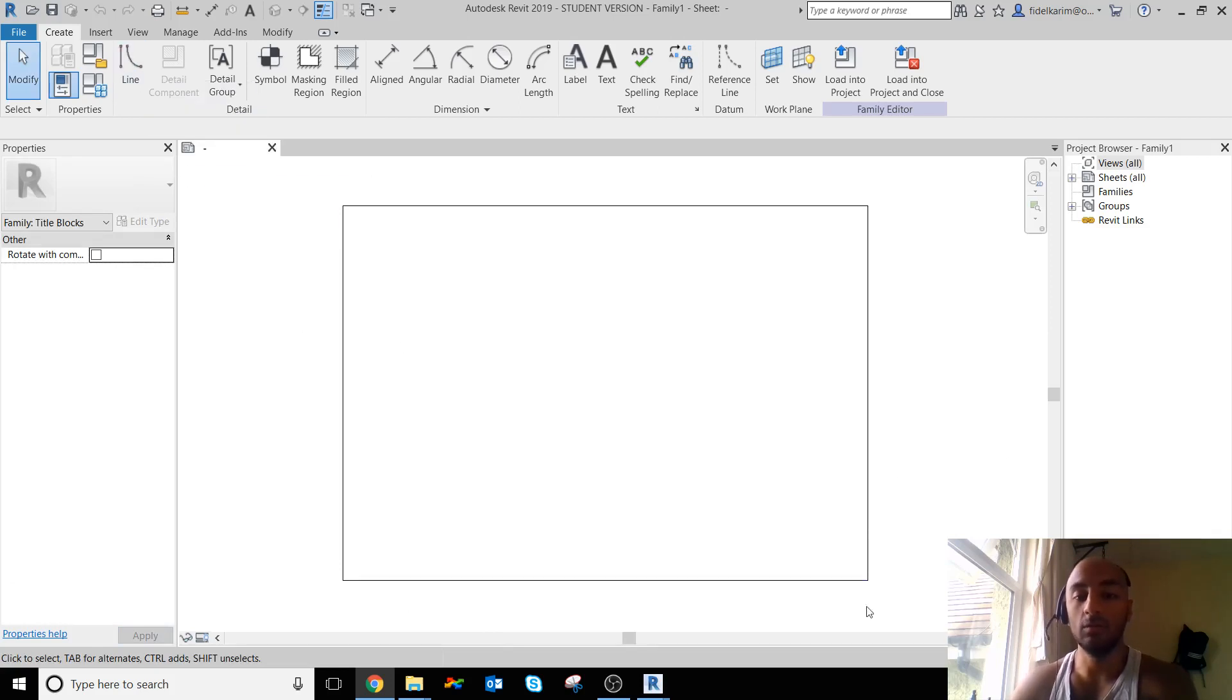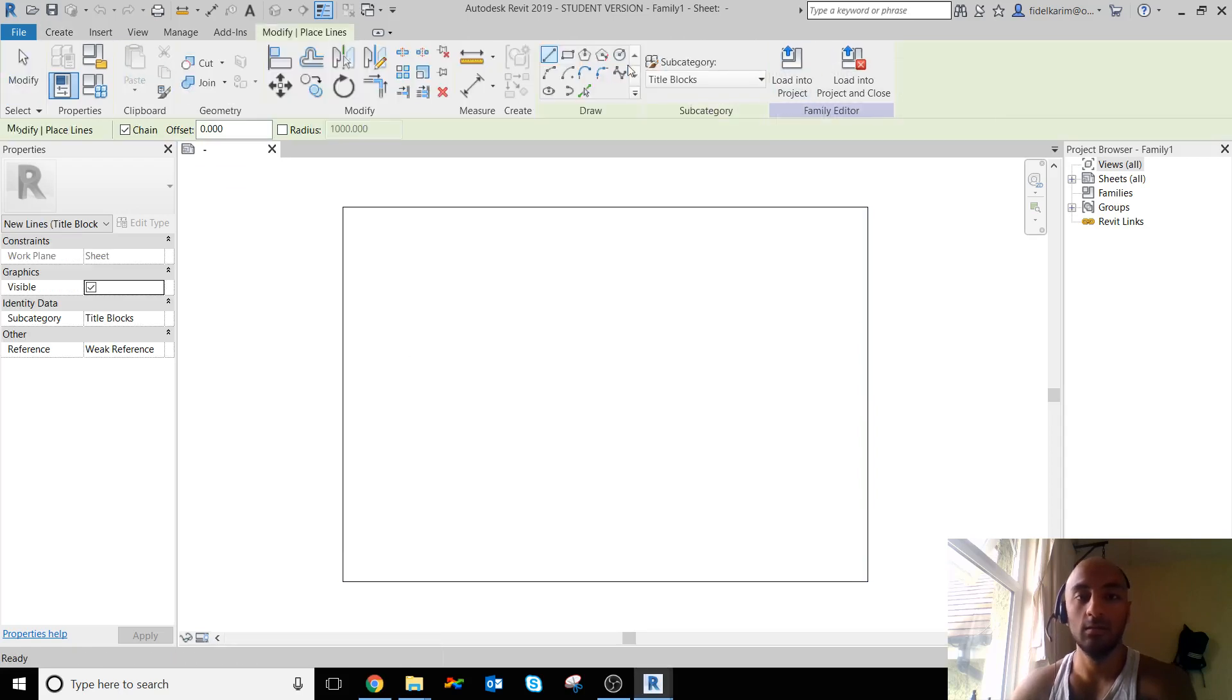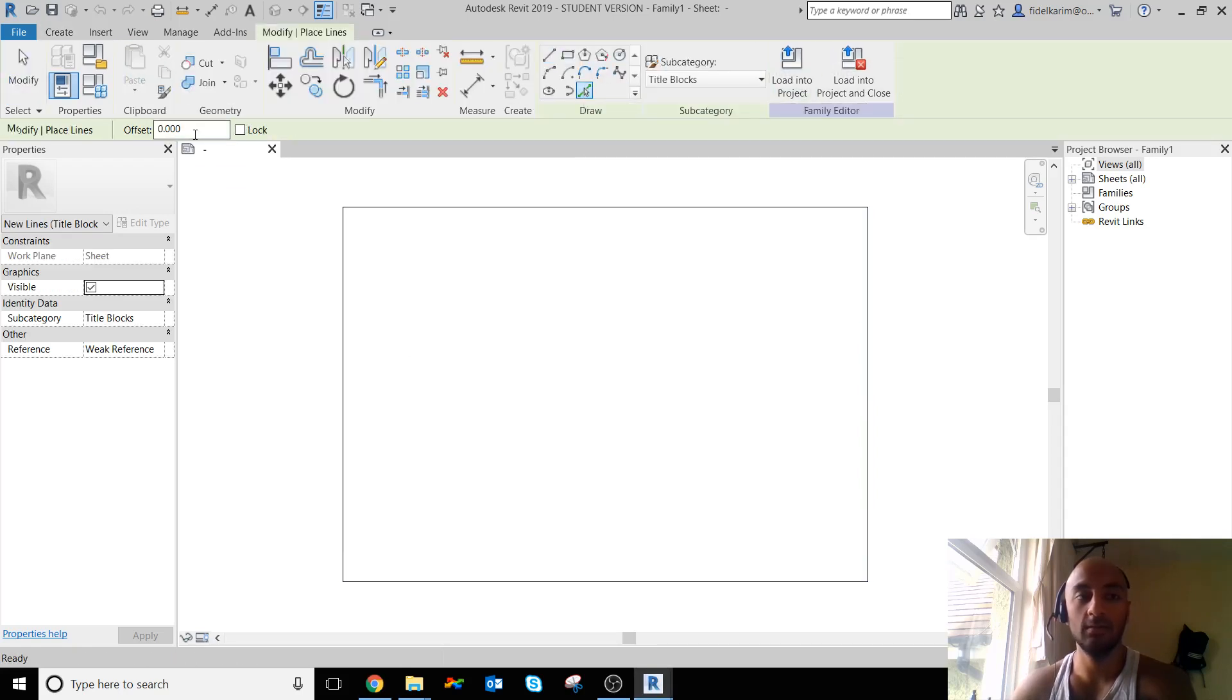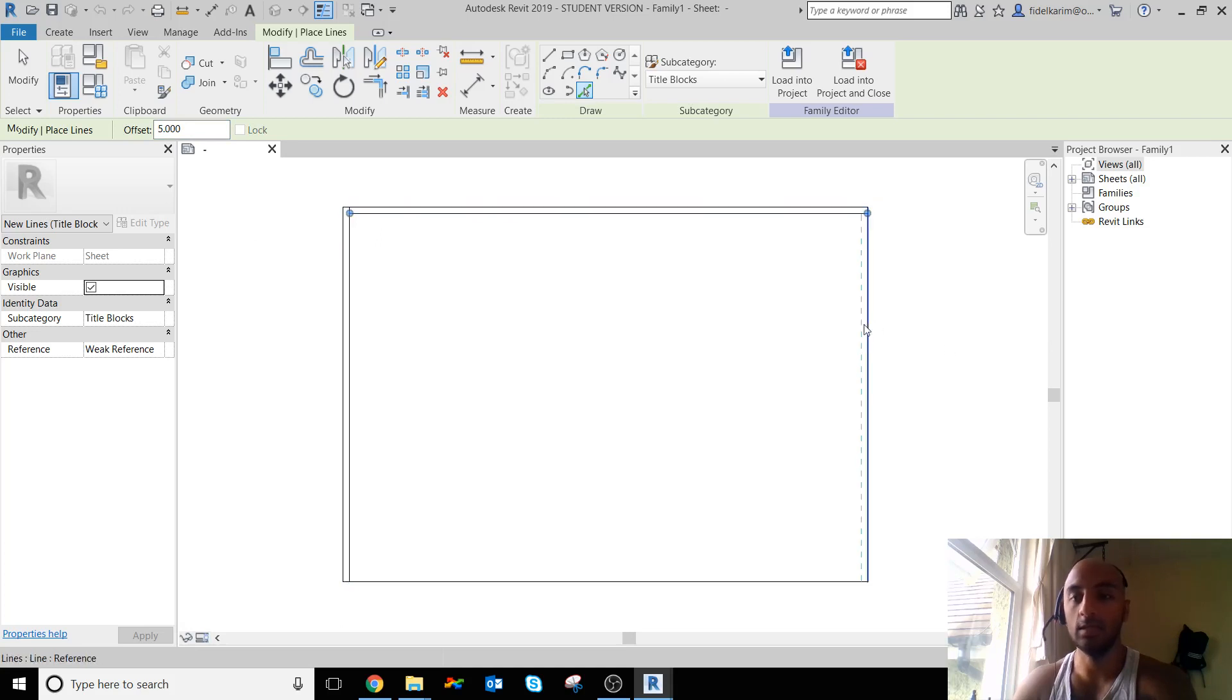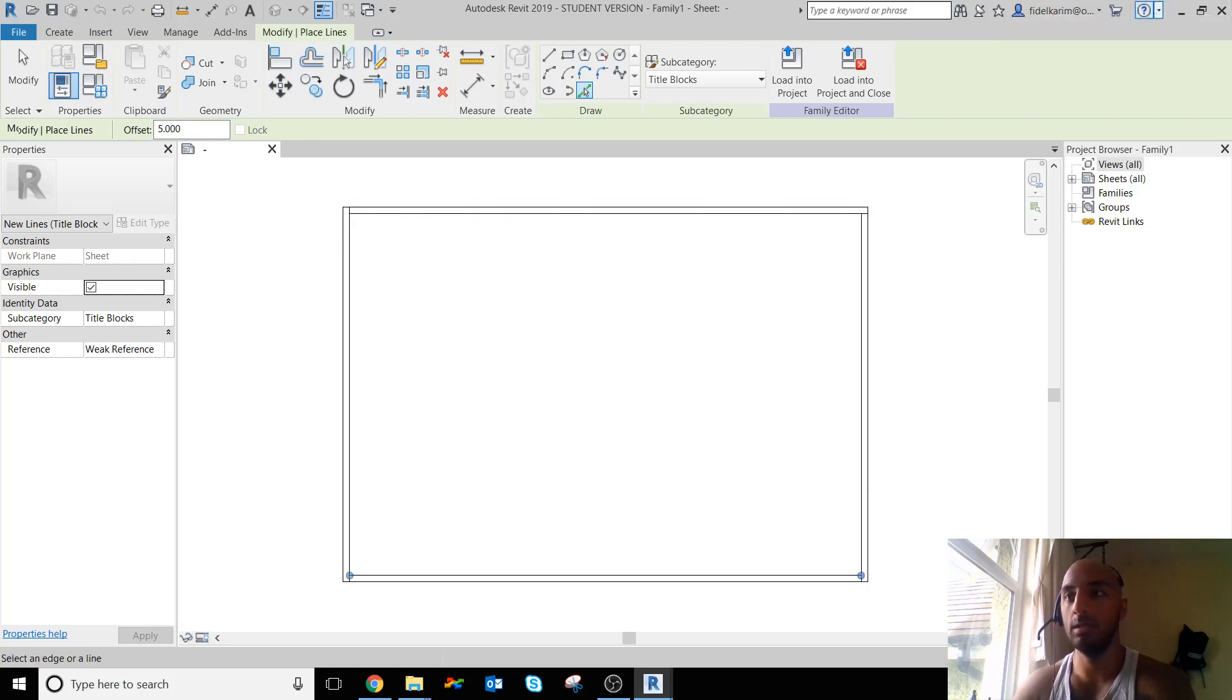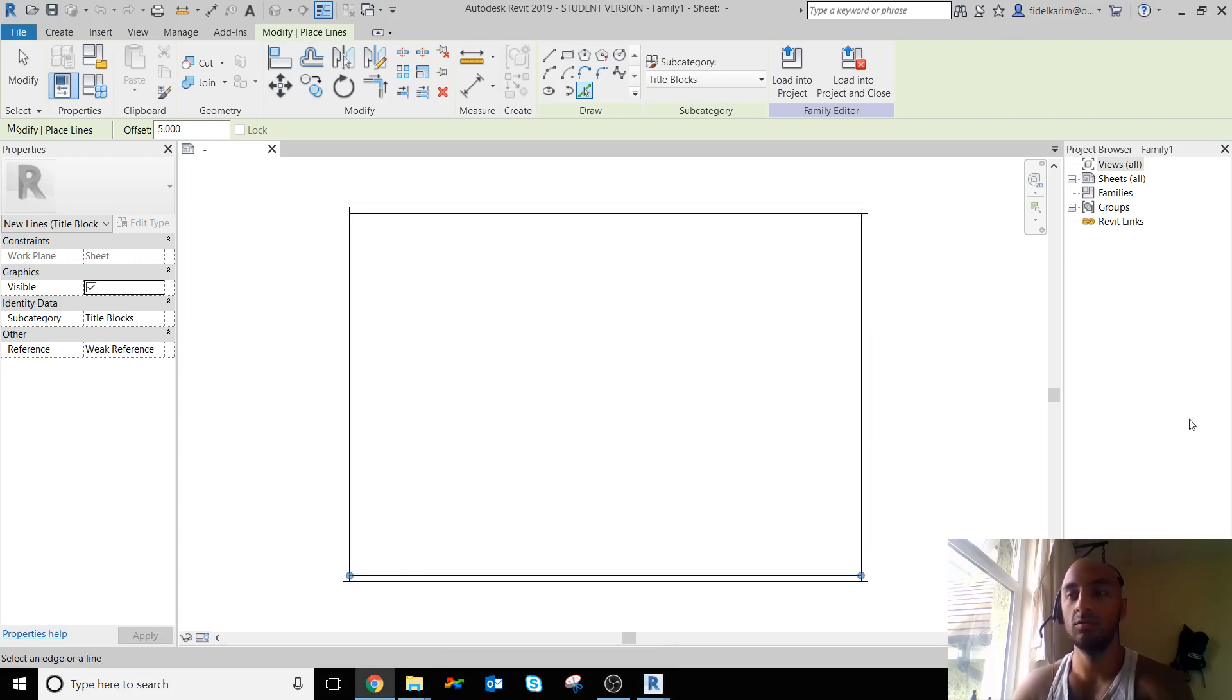First thing I'm going to do is put a border around this. I'm going to say Line under the Create tab and say Pick Lines. I'm going to offset 5 millimeters from the edge, and in imperial that would be 0.2 inches approximately.